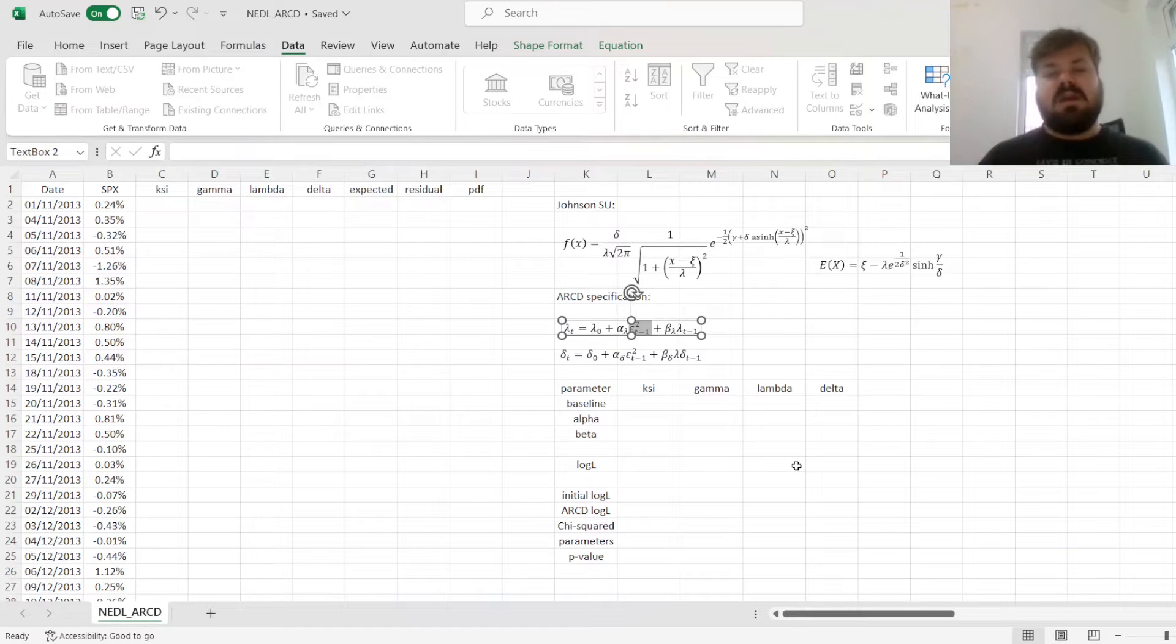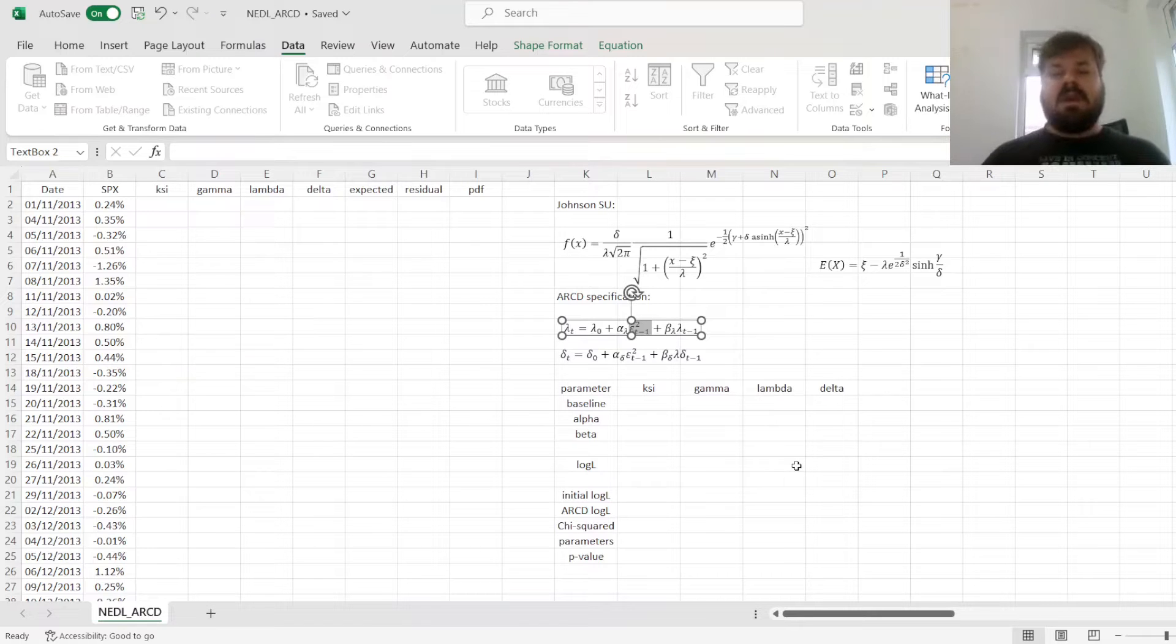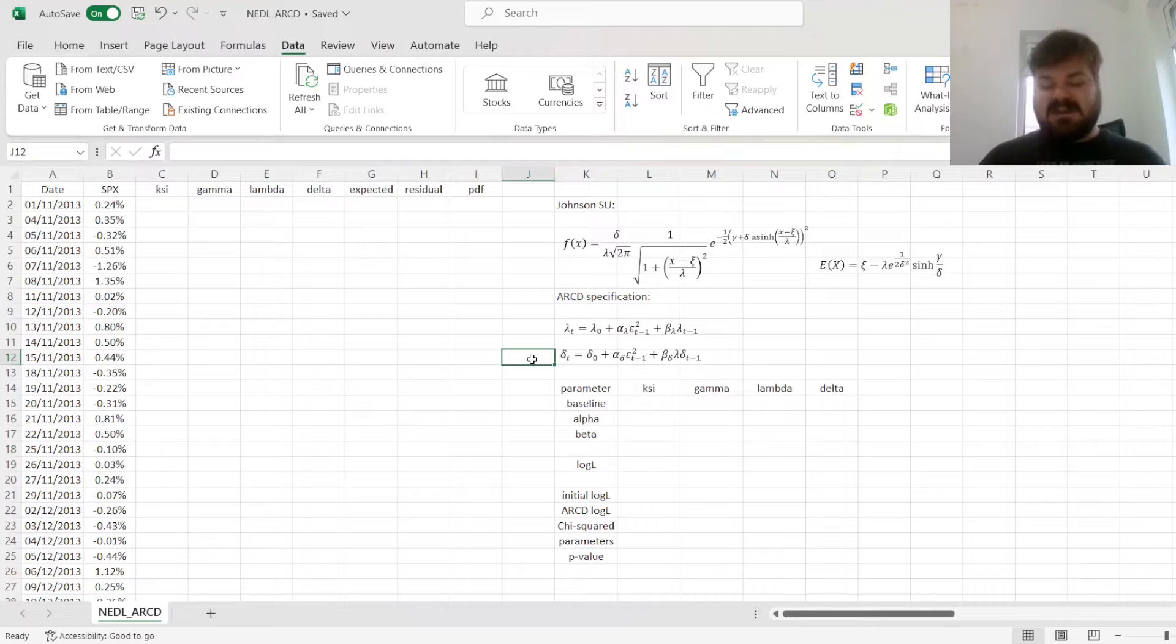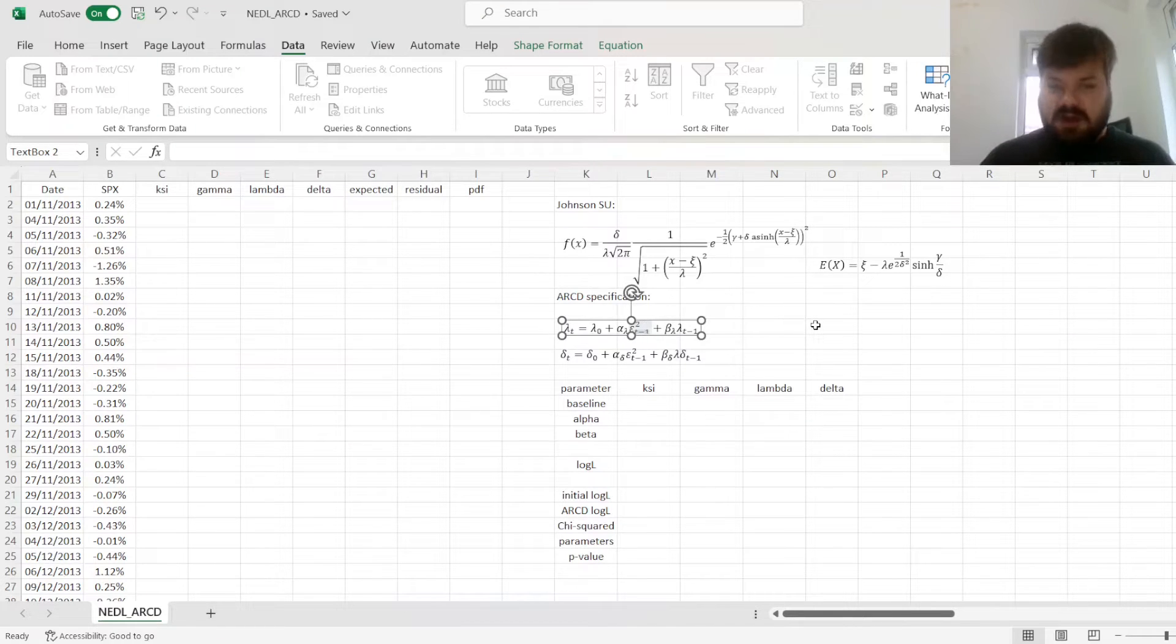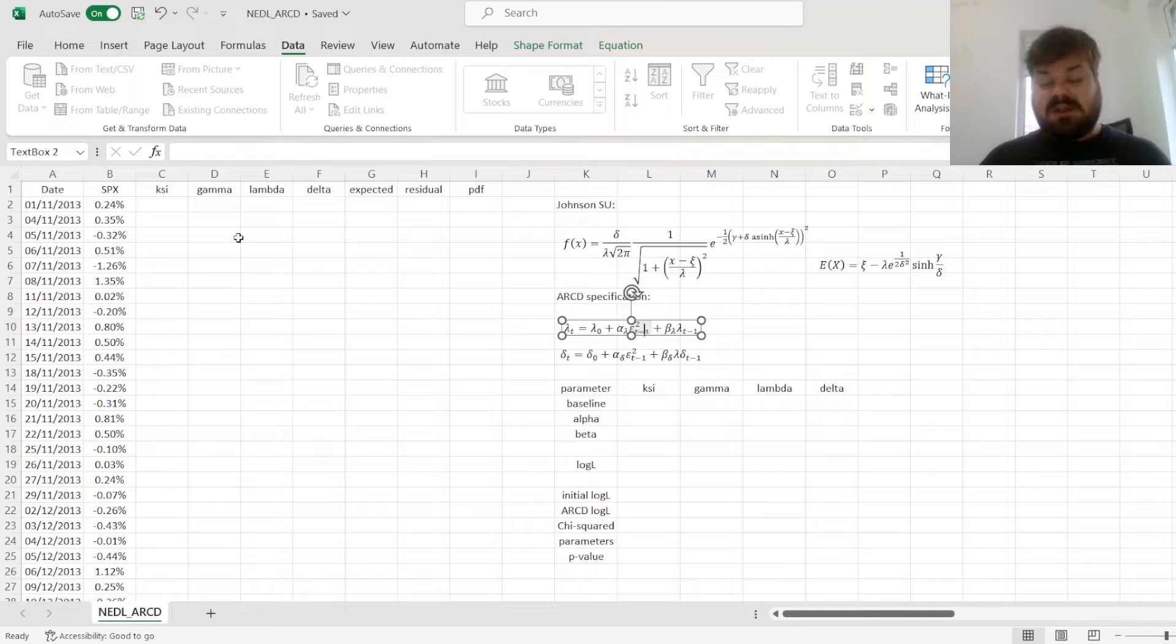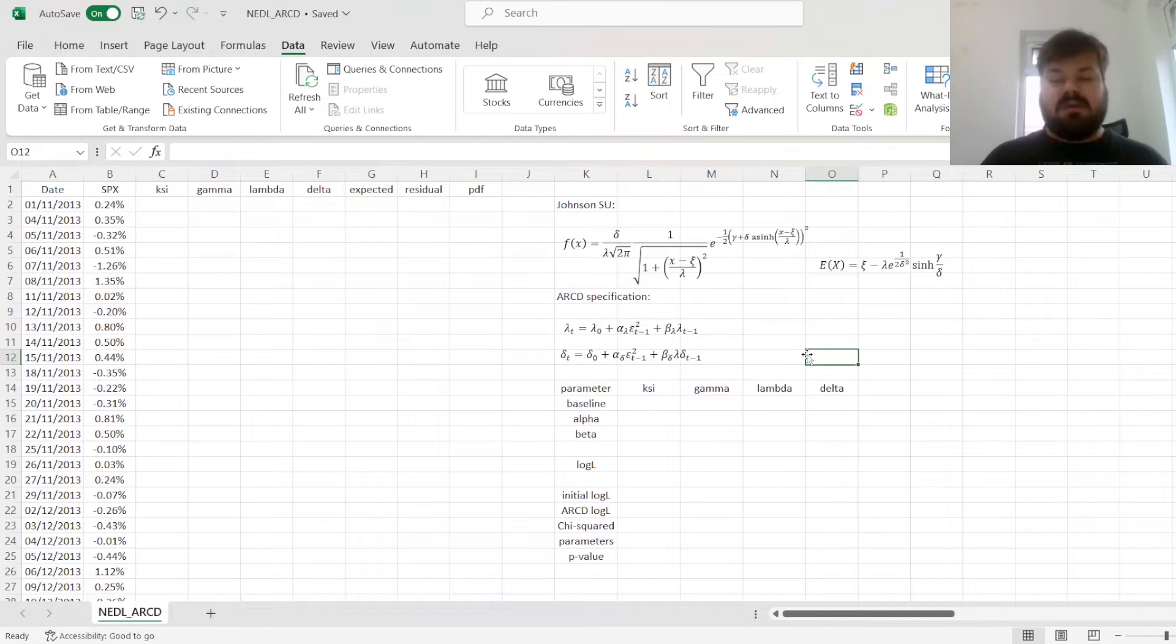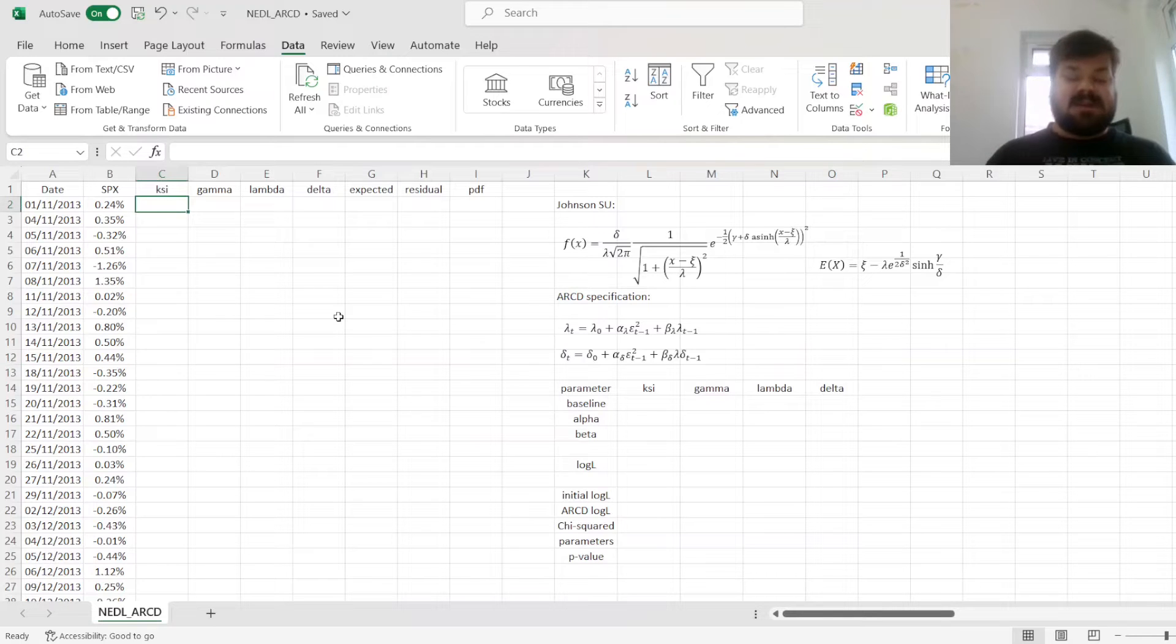Basically, what this model conceptualizes is that the probability density function, the distribution function in general, that governs the process according to which returns of S&P 500 emerge, can change in terms of its scale, in terms of the fatness of tails, in terms of how extreme events manifest themselves, according to past realizations of unexpected S&P 500 volatility, which, in terms of financial logic, is meaningful. So first, let's estimate the Johnson SU distribution function based on a constant parameter assumption, so both persistence terms for both scale parameters will be zeros, but to do that, we'll need to estimate all of those parameters as well as the probability density function. So let's start.